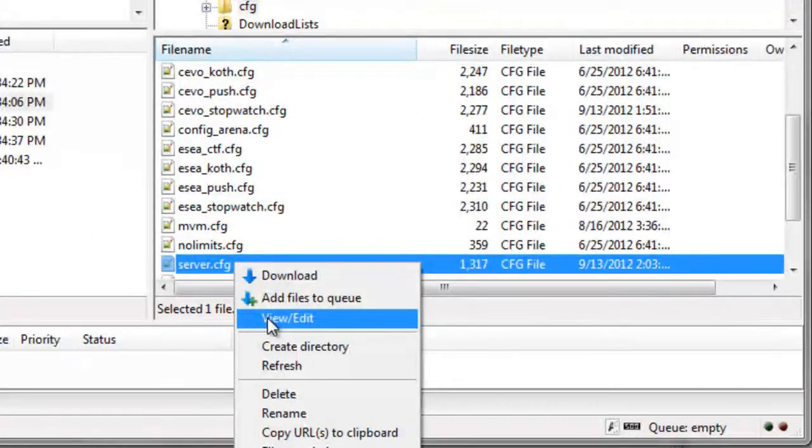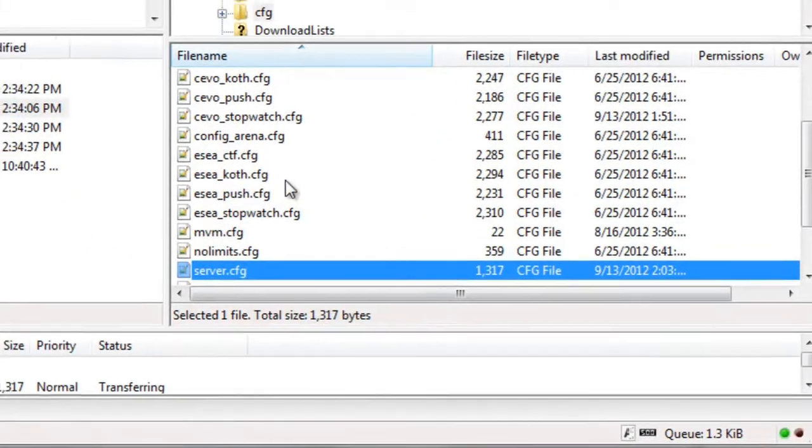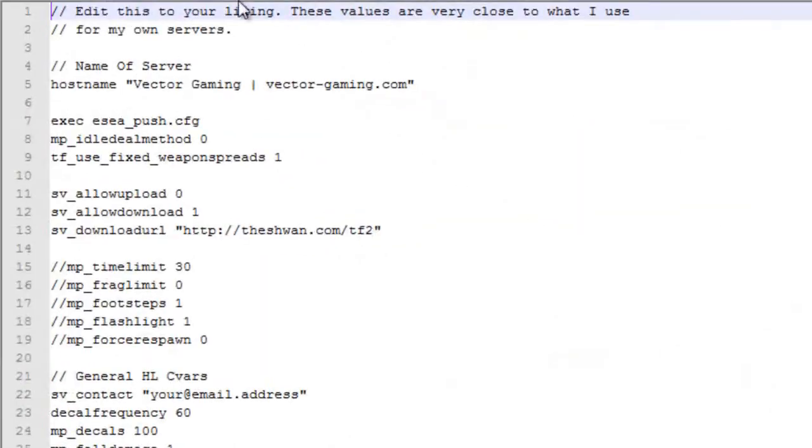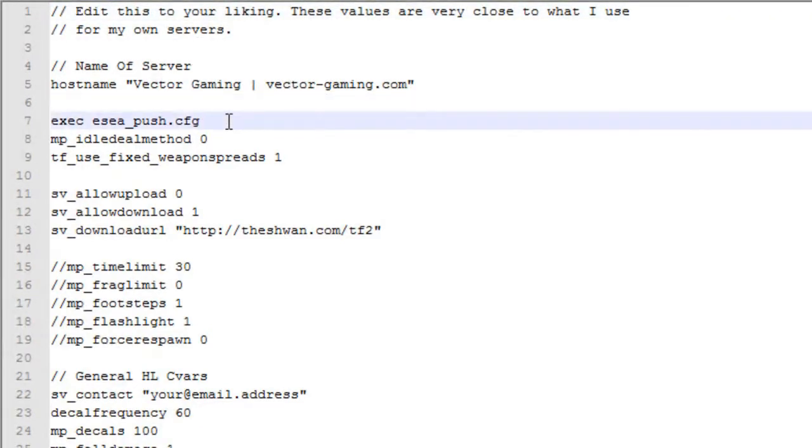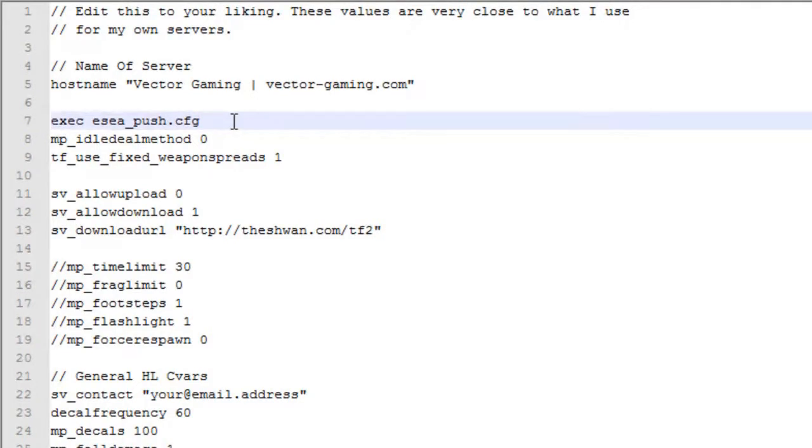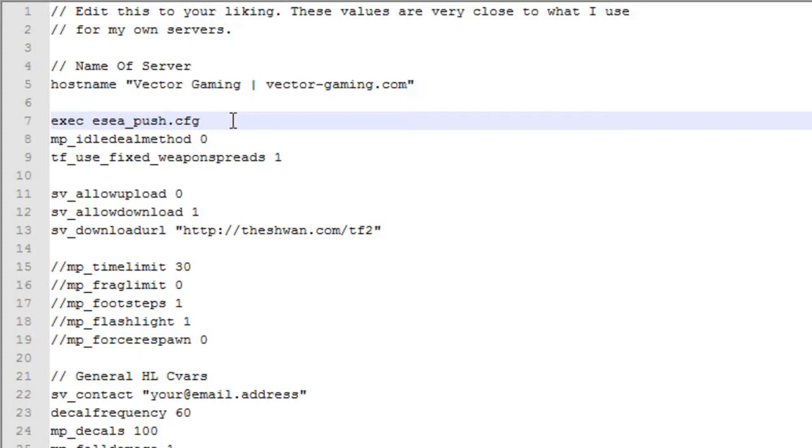And we'll scroll down and we'll try to find the server.cfg, which is right here. Okay, we'll view slash edit, just like we talked about in previous videos. And we will see that right here it says exec ESEA underscore push dot cfg. If you put that somewhere in your server dot cfg file, whenever your server restarts or changes maps, it will automatically exec whatever config you want it to.